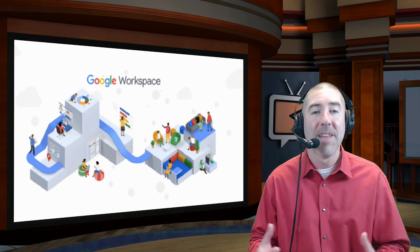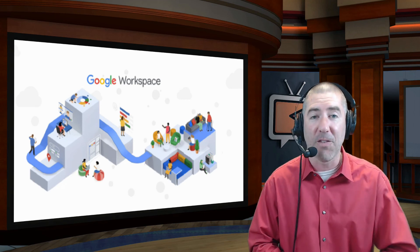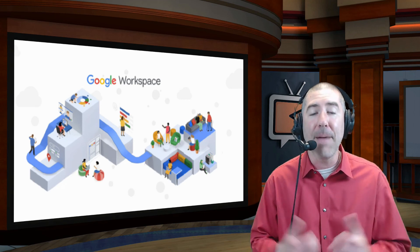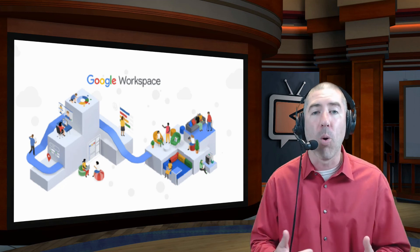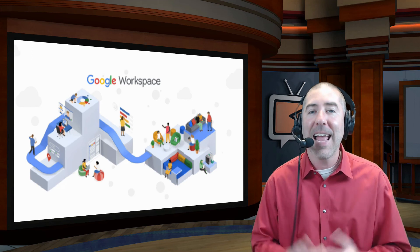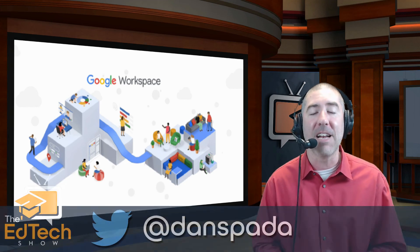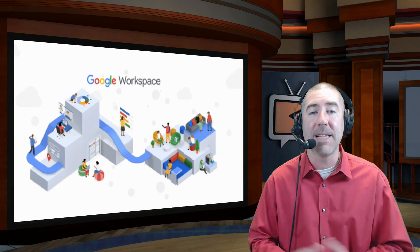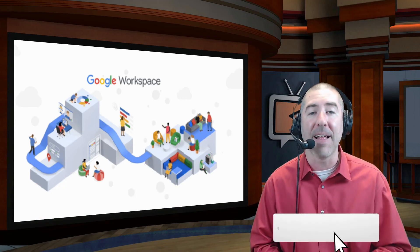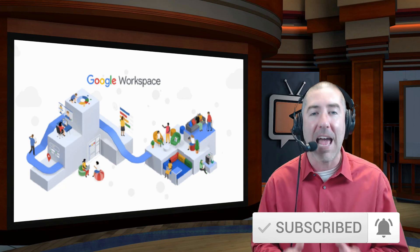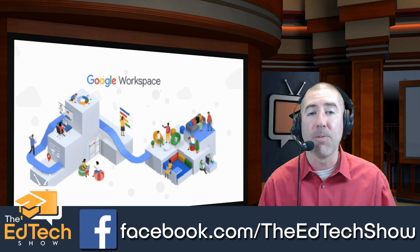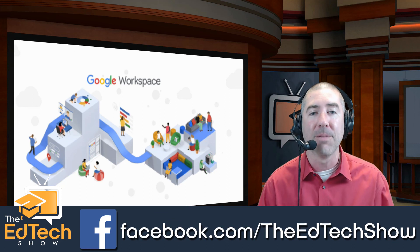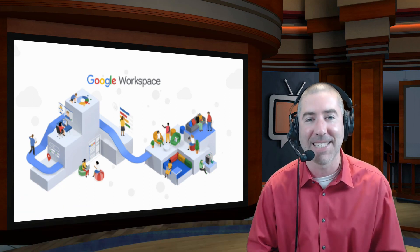So if you know of any teachers that will be really excited to hear about all these updates, please feel free to share this video with them. And make sure to check out the description of this video for links to more Google tutorials and videos. And if you haven't followed me on Twitter, please take a second and follow me at Dan Spada. And if you haven't subscribed to The EdTech Show, please take a second, click on that subscribe button and click on the notification bell so that you get notified every time there's a new video. And if you haven't followed me yet on Facebook, please follow me at facebook.com slash The EdTech Show. Thank you so much for watching and I'll see you next time.